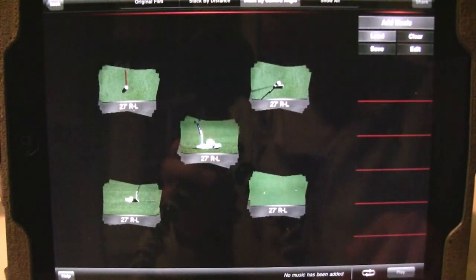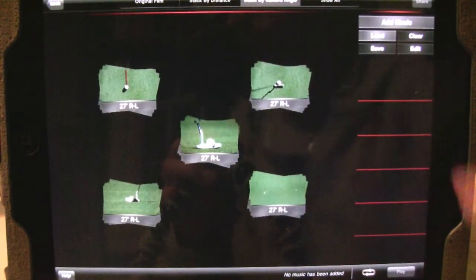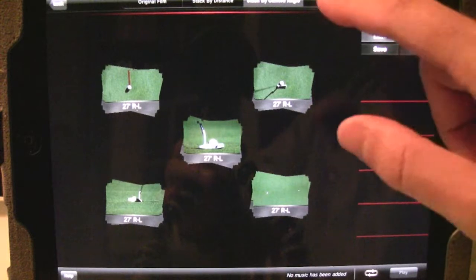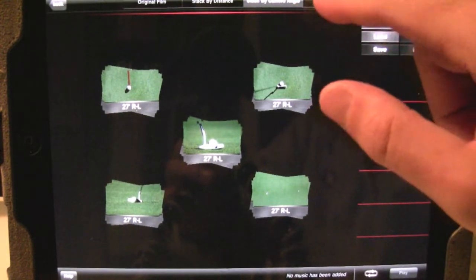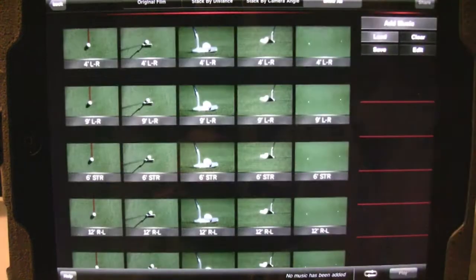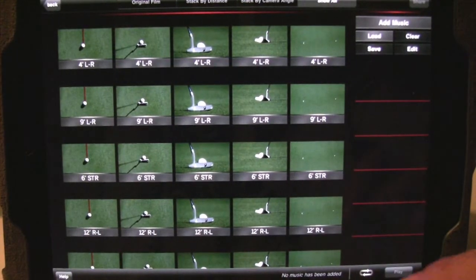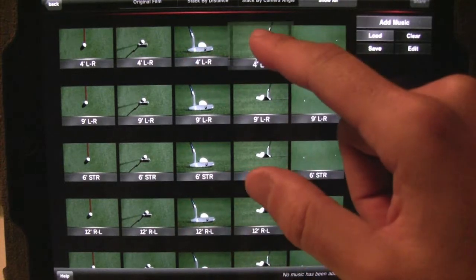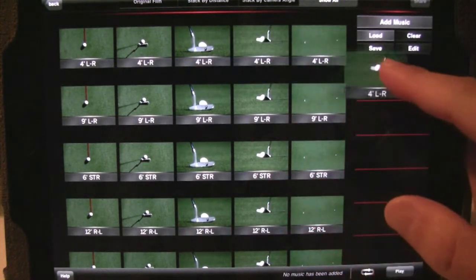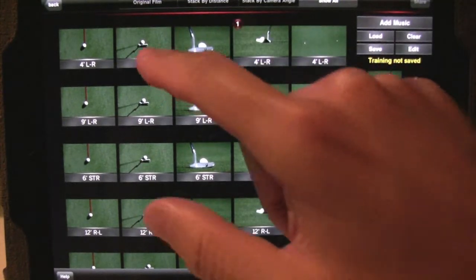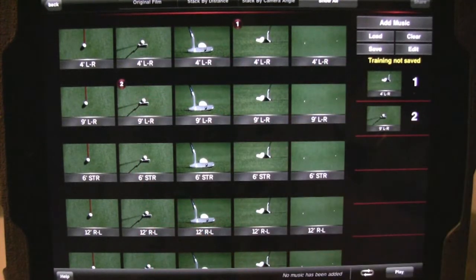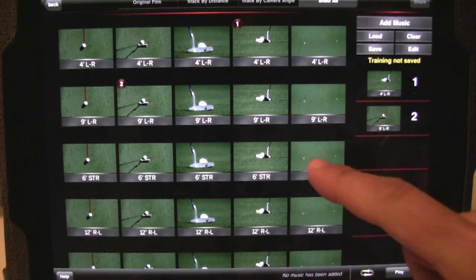So you can say, for instance, I want to look at a four-foot left-to-right putt and I want it from the back view. All you have to do is drag that clip or double-tap it to bring it over to your playlist on the right-hand side.